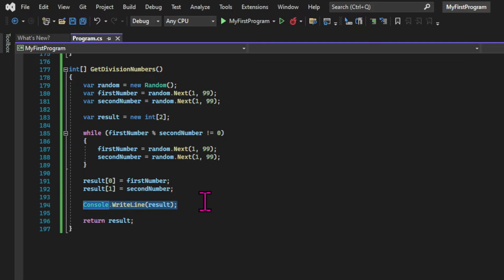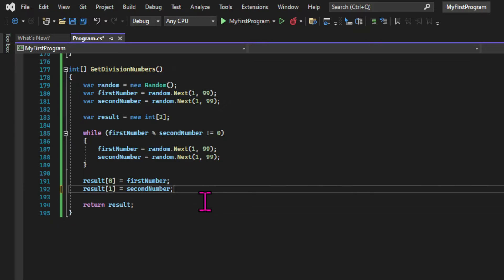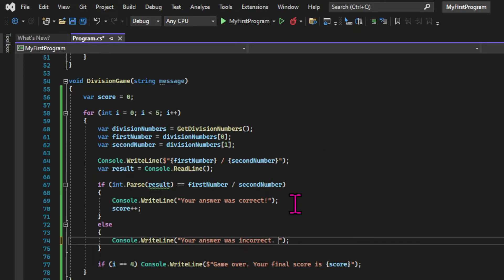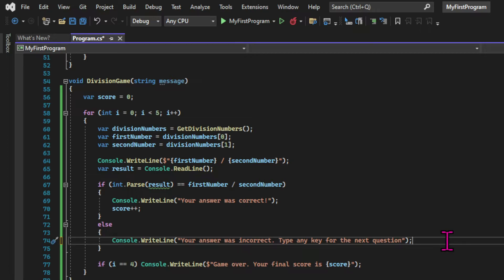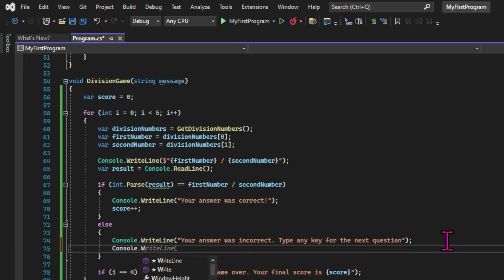So the functionality for all our games is pretty much finished. But before we continue, let's clean up a little bit, because our user interface is very messy at the moment. The first thing I want to do is to change the message after the input. We're going to prompt the user to press a key to see the next question.